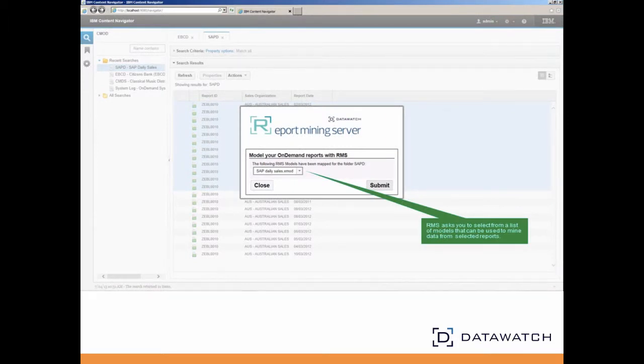By selecting the Mine with RMS option and invoking RMS, a model selection window appears. This window allows the user to select one of potentially several previously created DataWatch models that will be used as the instruction set for mining the data contained within a report or document.